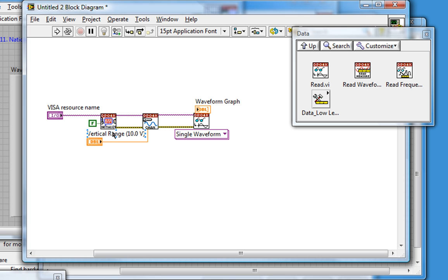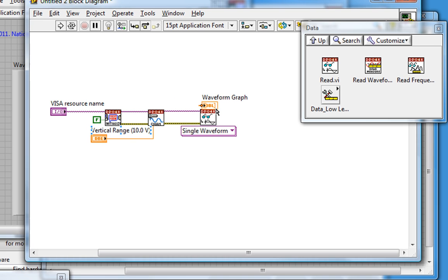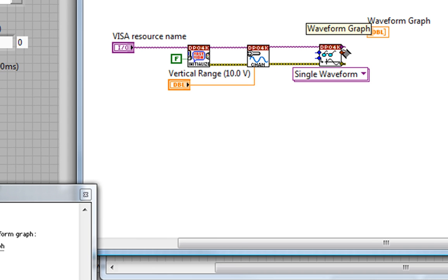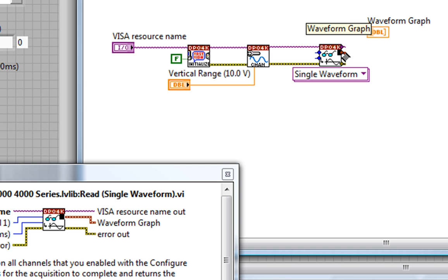Make it a bit bigger. I'll flip back to the block diagram and wire to the waveform graph from the waveform graph output.